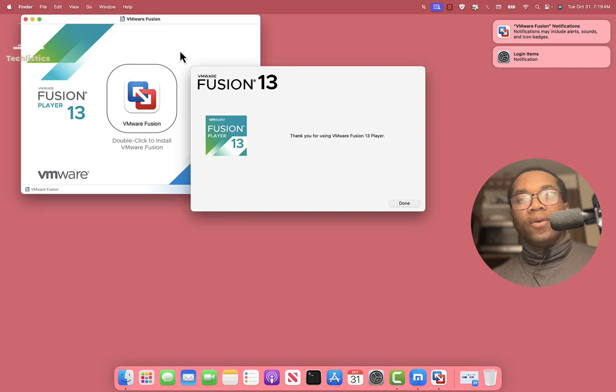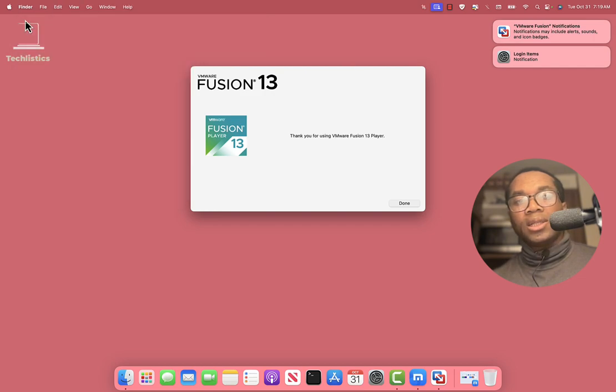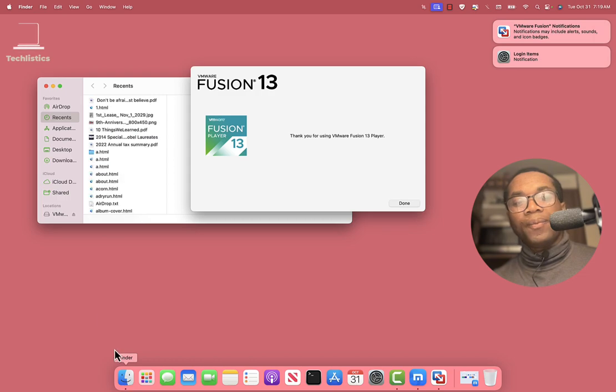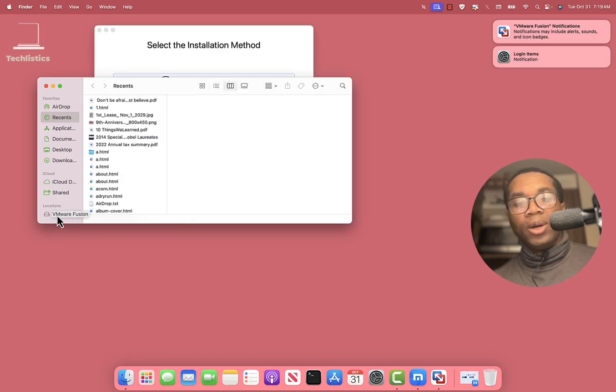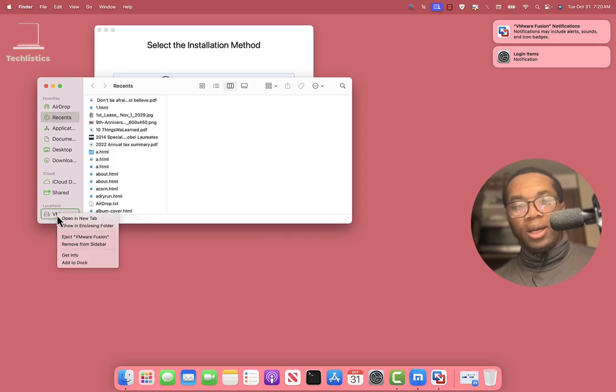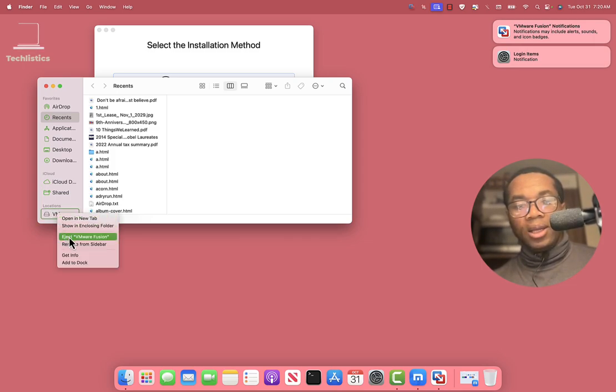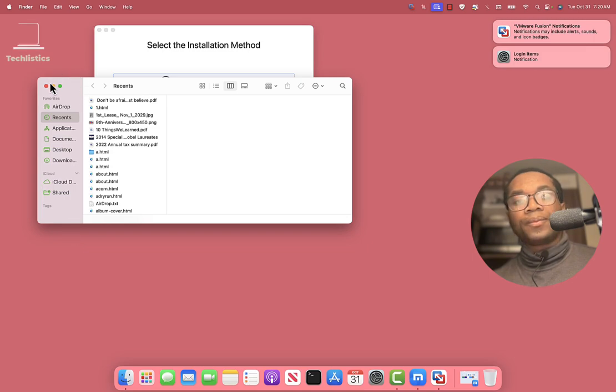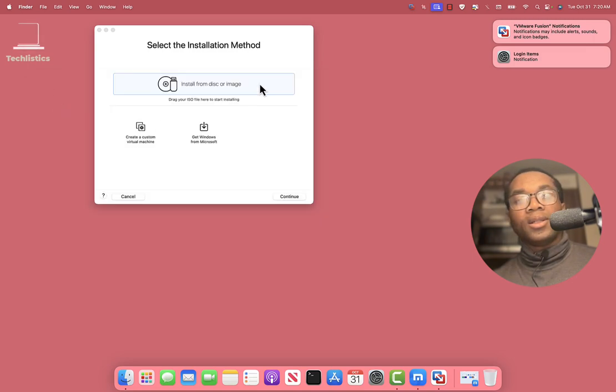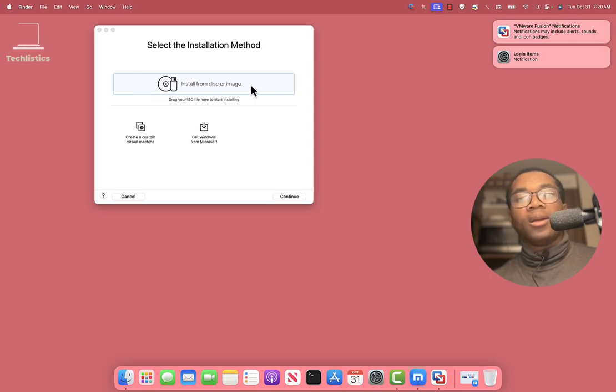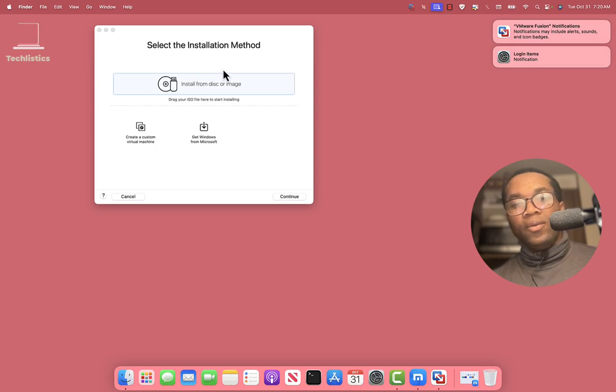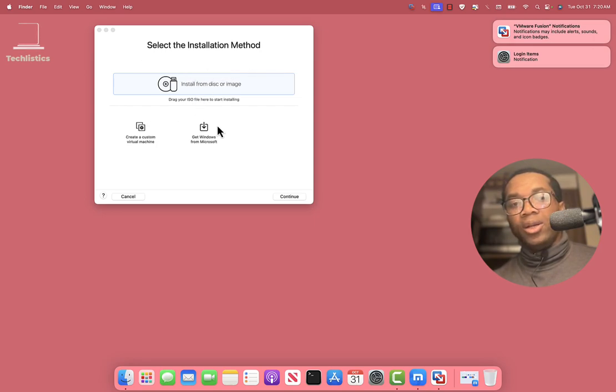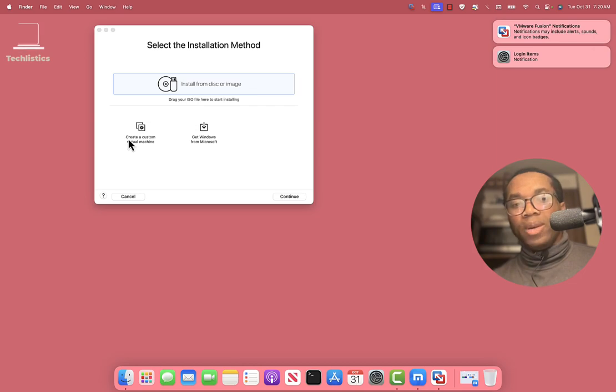For this we close this. We open Finder. You can see under Locations it shows VMware Fusion. We right click and click Eject. See, we have successfully installed the VMware Fusion. We can then use it to create virtual machines.